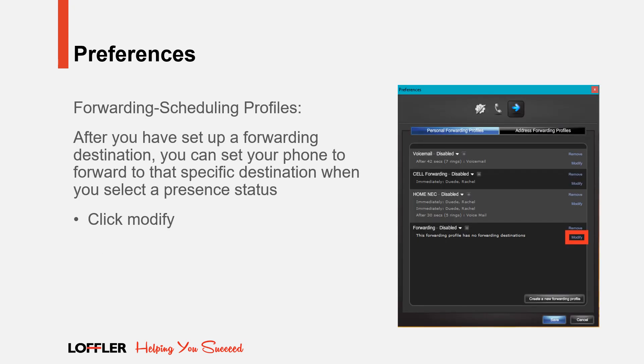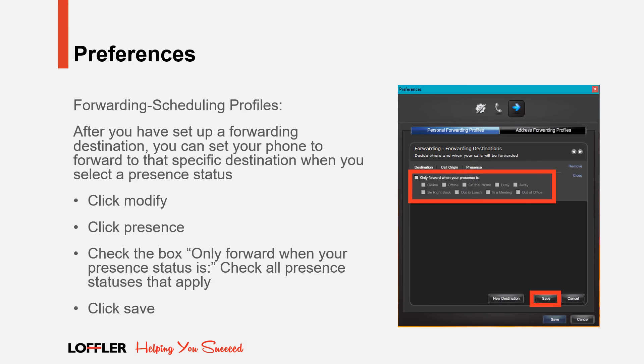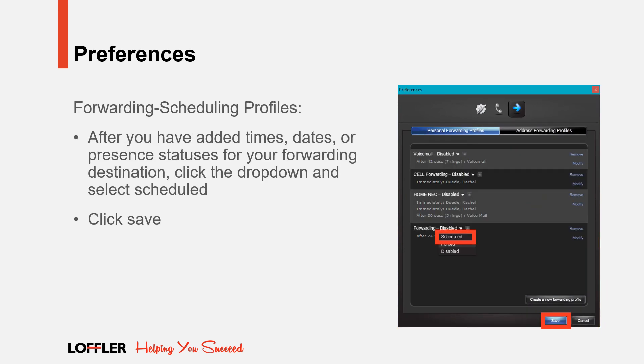You can also schedule forwarding profiles. After you have set up a forwarding destination, you can set your phone to forward to that specific destination when you select a presence status. To do this, click Modify. Click Presence. Check the box Only Forward When Your Present Status Is. Check all present statuses that would apply for the forwarding destination, and click Save. After you have added times, dates, or present statuses to your forwarding destination, click the drop-down and select Scheduled, then click Save.